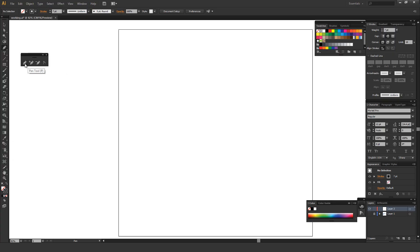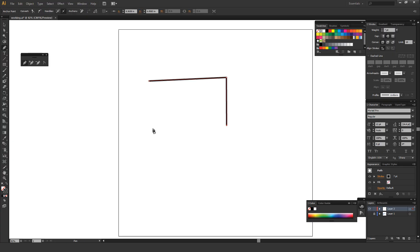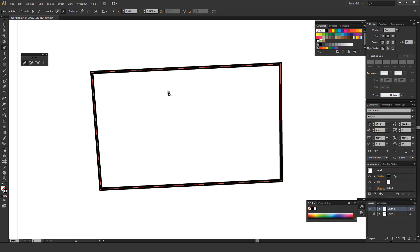Just have the pen tool selected — it's P on your keyboard — and basically wherever you click is where it will draw the shape. I'm going to draw a very simple shape, just a quick box. As you move the pen tool over different lines, you can tell that a plus sign appears next to the pen icon. If you click on that line, it'll add a new point.